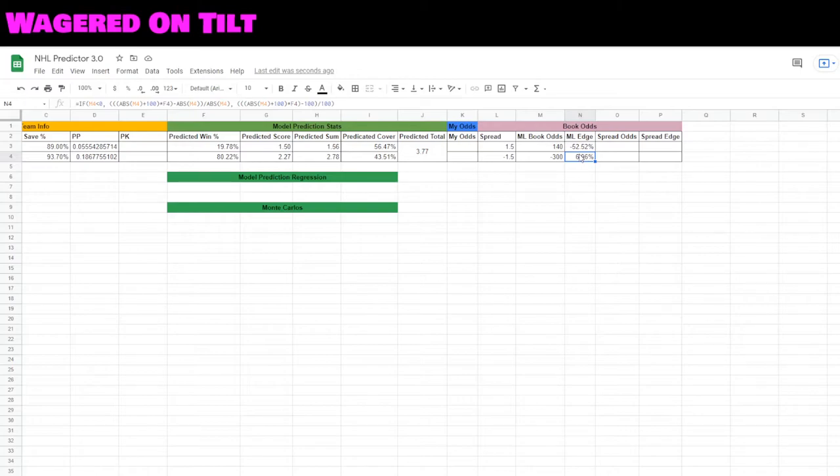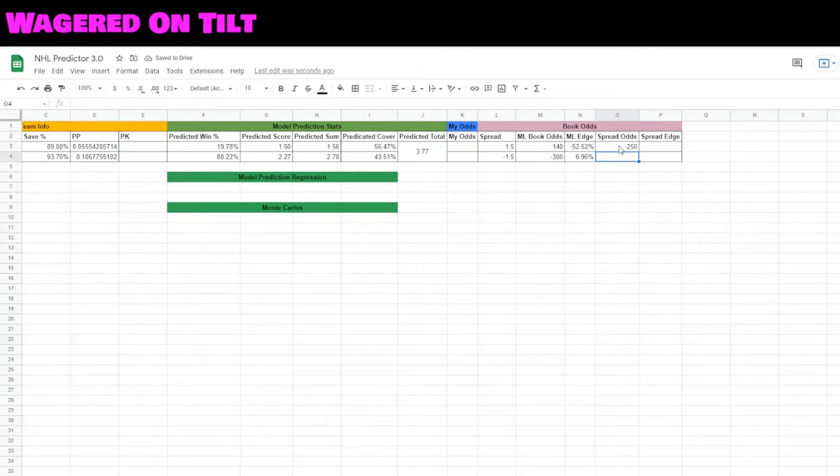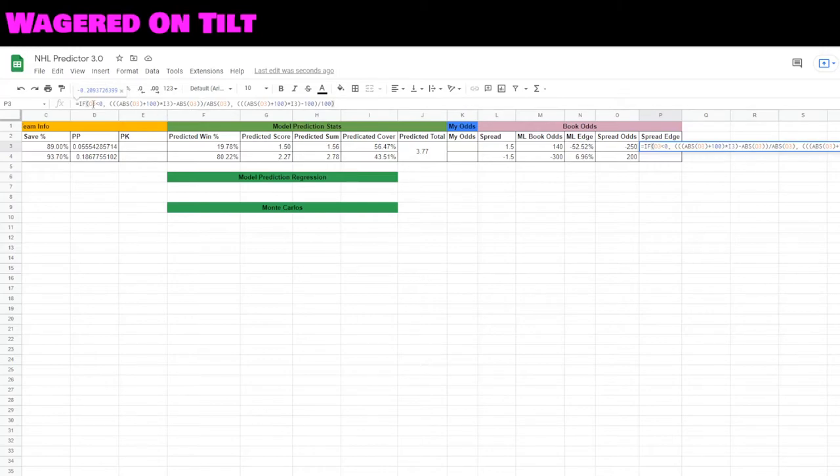So now let's go ahead and look at the odds for the spread. At the plus one and a half, they are getting minus 250, and the Toronto Maple Leafs are getting 200 at a minus one and a half. Now what we're going to want to do is go ahead and calculate our edge again. To calculate the edge, it's a very similar thing to what we were doing before.